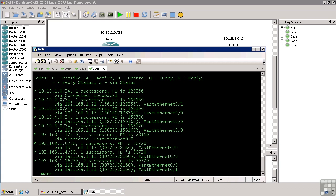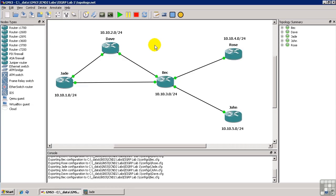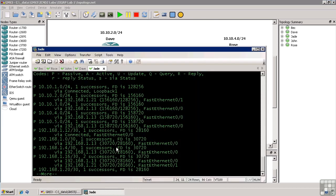Now again, for most of these, we have one successor. We have two successors down here for 192.168.1.16. Now 192.168.1.16 is this link here between Dave and Beck. So from Jade's perspective, it's just as quick to go through Dave to get to this network as it is to go through Beck to get to that network because they're both two hops away. So you'll notice that the feasible distance is 30720. There's the feasible distance for both of these neighbors, and the reported distance is also the same because each of those neighbors is directly connected to that network.